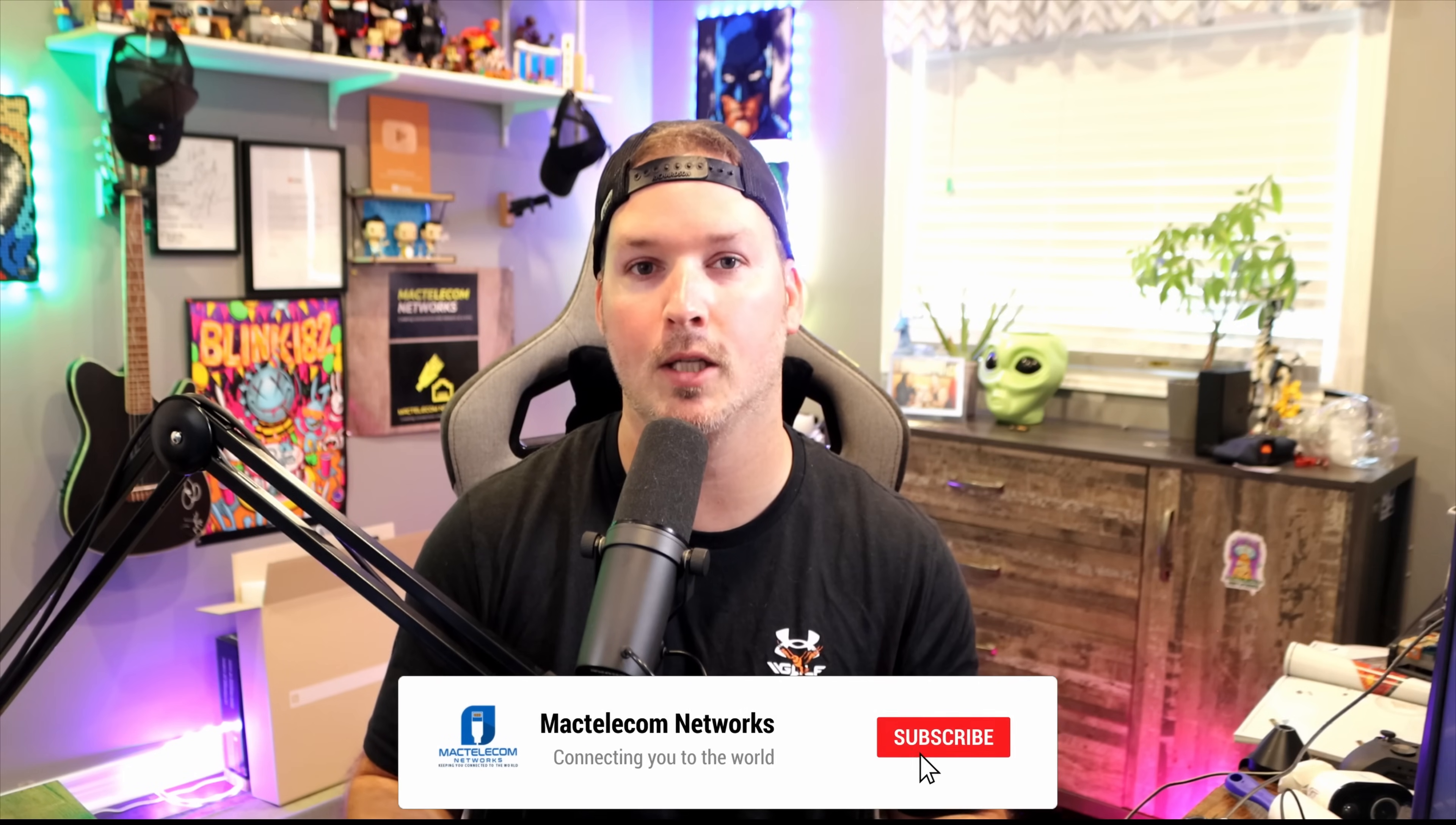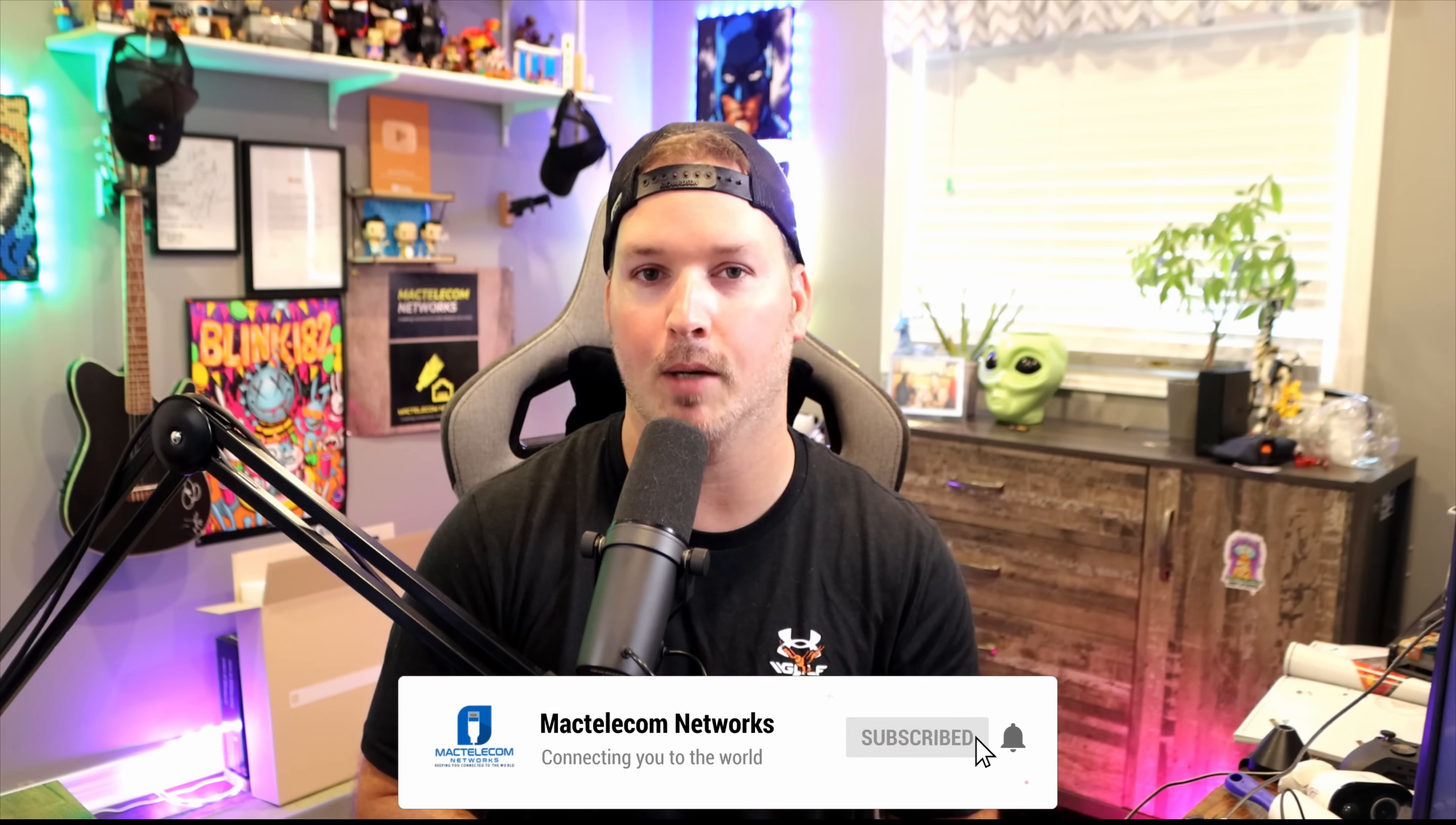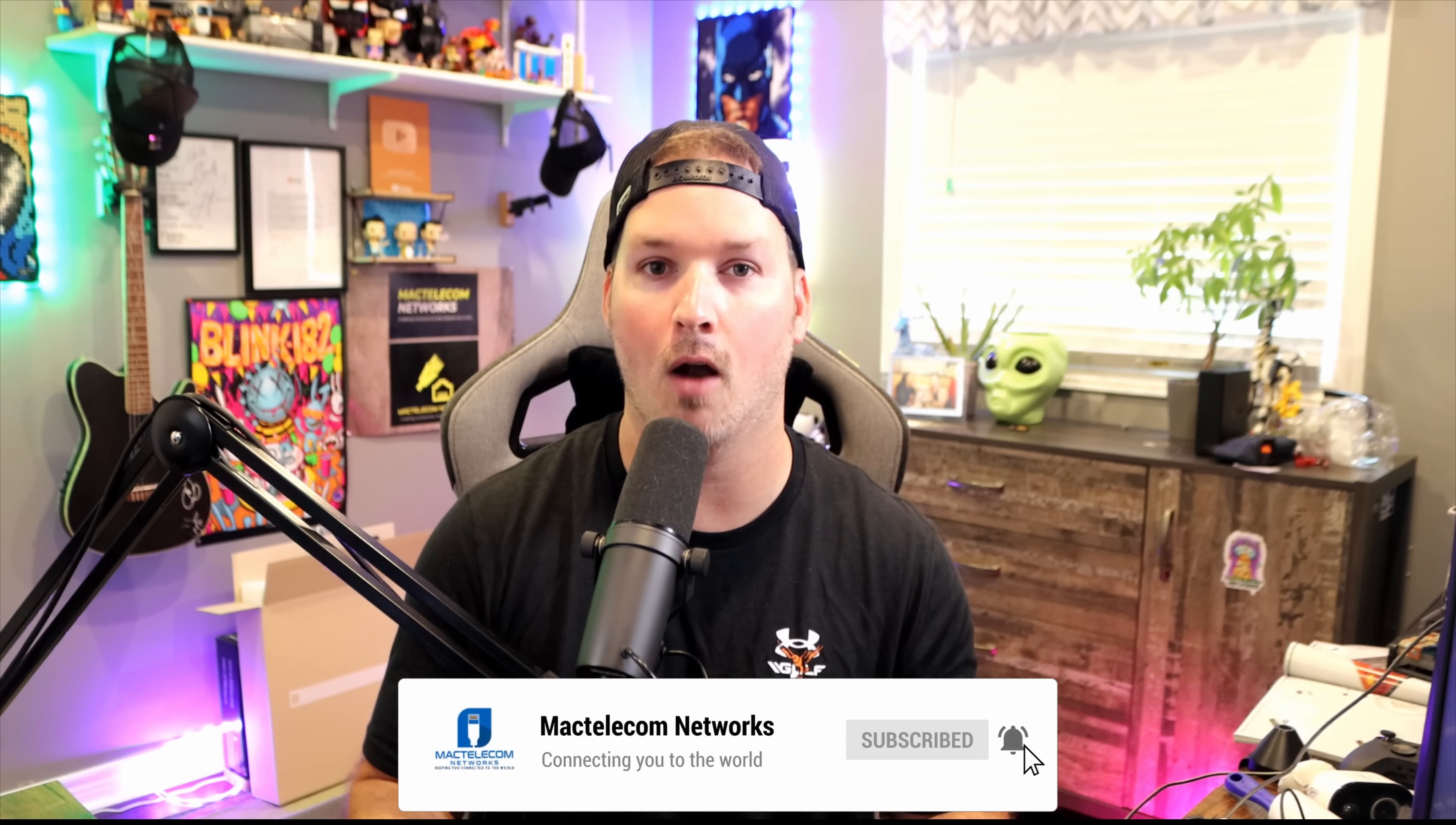If you like this video, hit the thumbs up button. If you're new here, please subscribe and hit the bell icon. All right. Thanks.